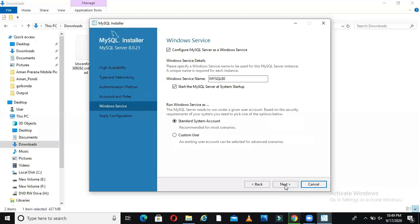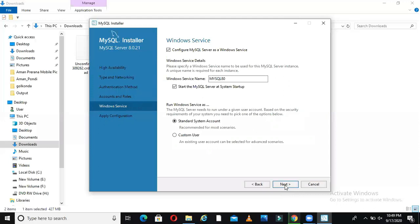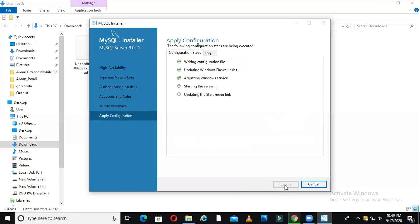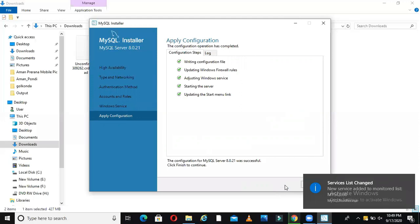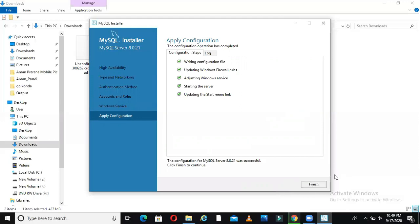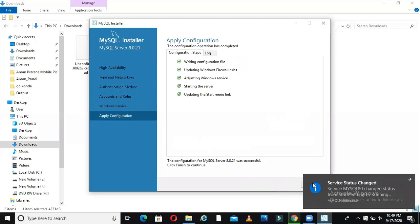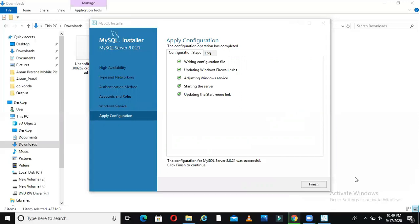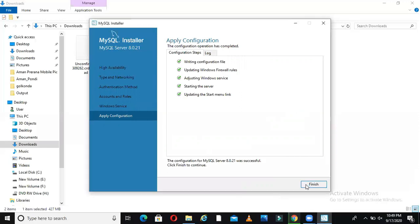It tells me standalone system MySQL 80 is the service which will run and then apply configuration. I'll just say execute. Let it execute different configurations on my server system. Windows firewall rules and it will start the MySQL server in the background. Updating the start menu link. If you see right hand side, I'm getting a notification that it has started a service in the background.